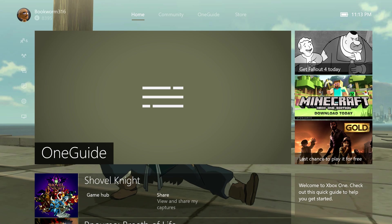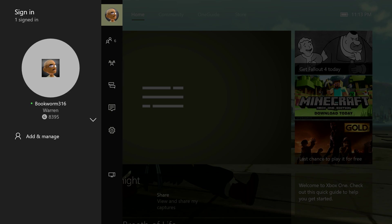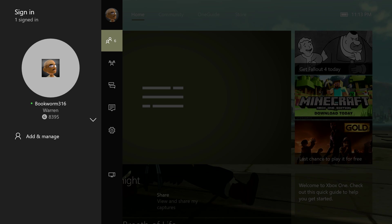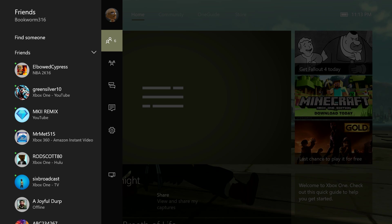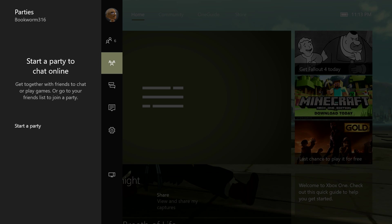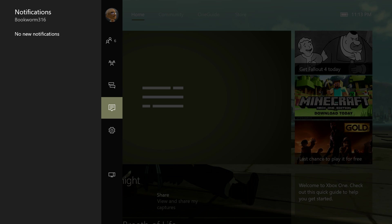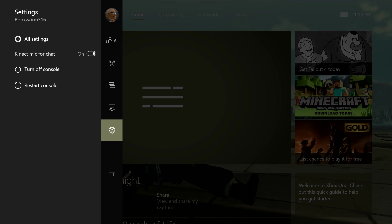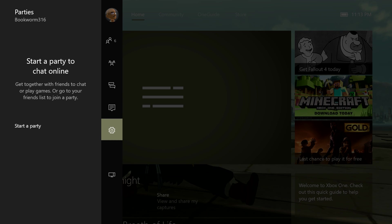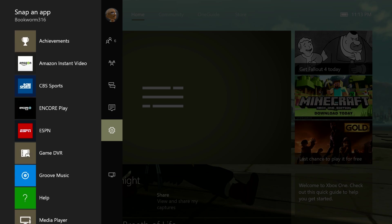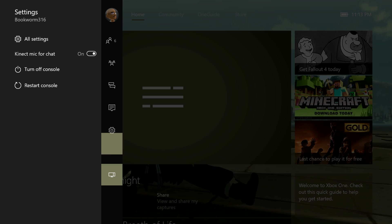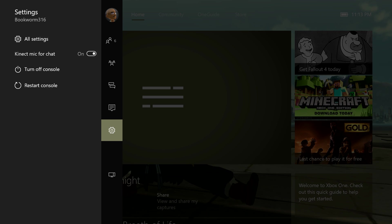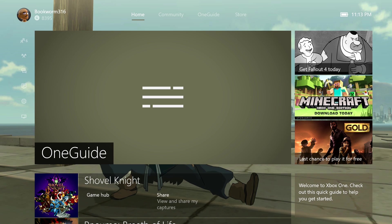You can see there's different tabs here. If you go all the way to the left, you'll actually go to your profile where you can see your stats, your friends, if you want to start a party chat, online messages, notifications, hop into your settings. It looks like you can restart the console right there, turn it off right from there, and you can snap applications as well too right from here.